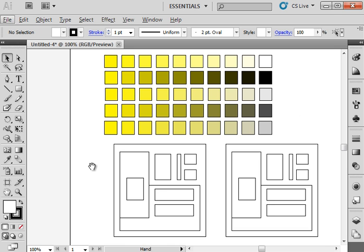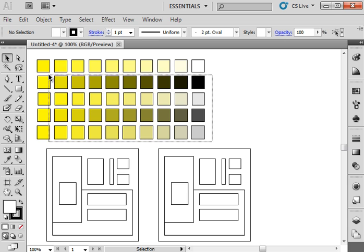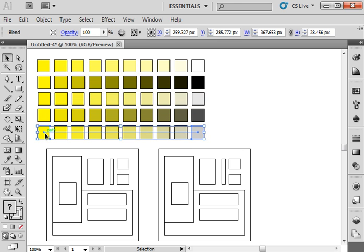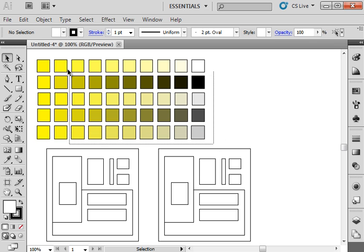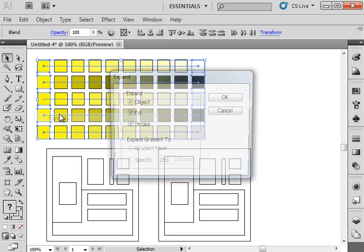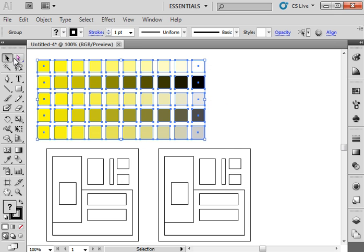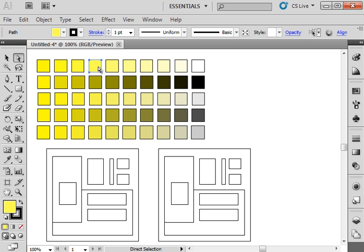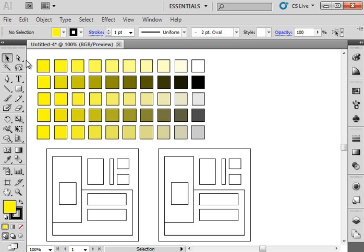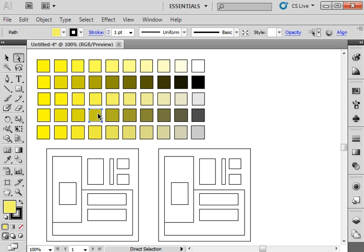So I've got my charts here. Right now they're set up as blends, which means I can't really access the colors that are in between. So what I need to do is I need to expand them. So I'm going to select all of these charts. Go to Object Expand. And I want to make sure that I'm expanding, especially the fill, because I want to be able to access that information. So now what I can do is easily just click on one of these boxes with the white arrow tool here, the direct selection tool, not the black arrow tool. So make sure you're using the white arrow tool.